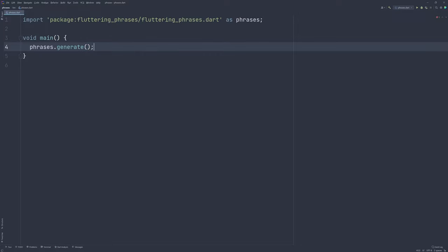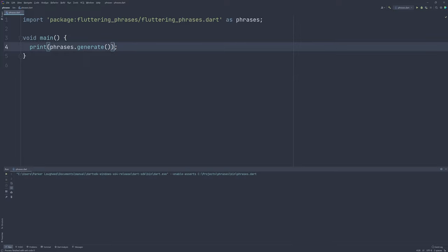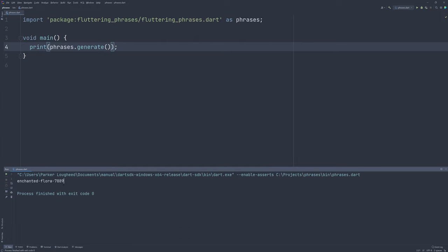Now, we can just simply use all the default values and print out a generated value by using Dart's built-in print method. Then you can run your program, and you can see here that I've generated a title. In this case, EnchantedFlora7889. So, this is the attributive, this is the noun, and this is the generated token suffix.